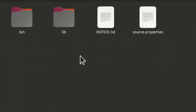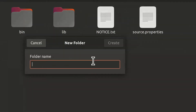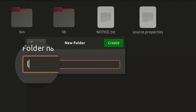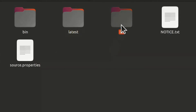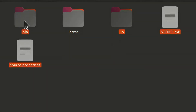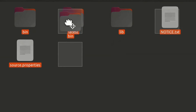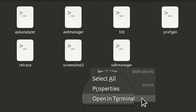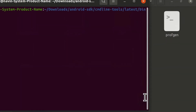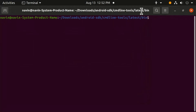Open that folder, then open the contents. Create a new folder called 'latest' and move all the files into the 'latest' folder. Then open the 'latest' folder and open the 'bin' directory.